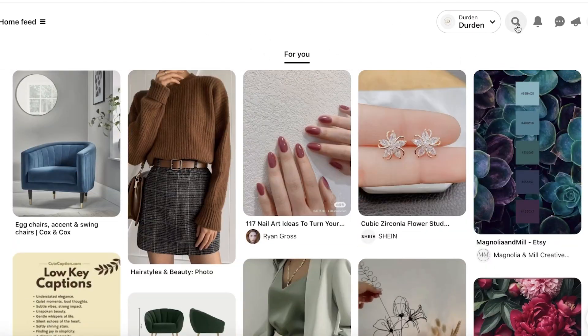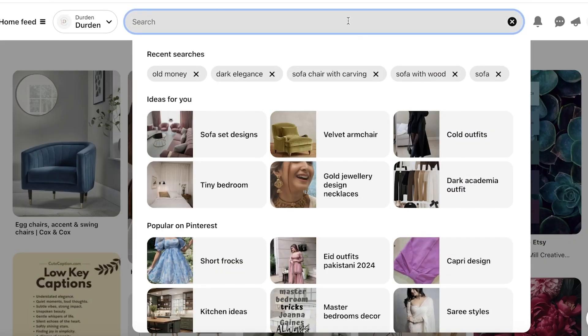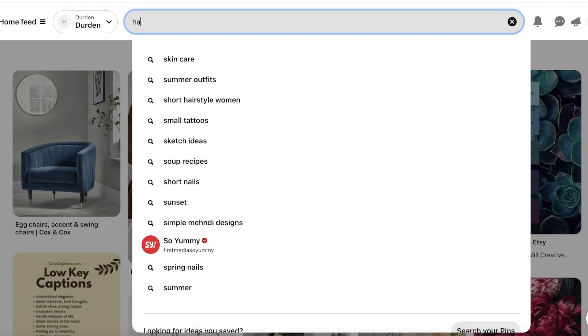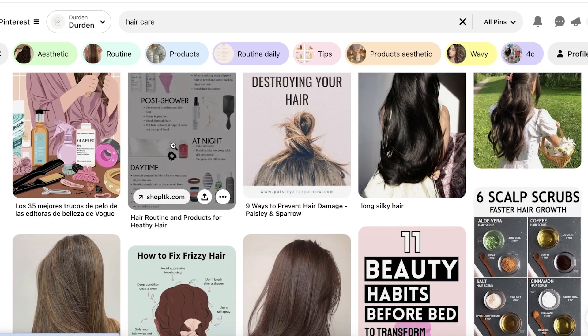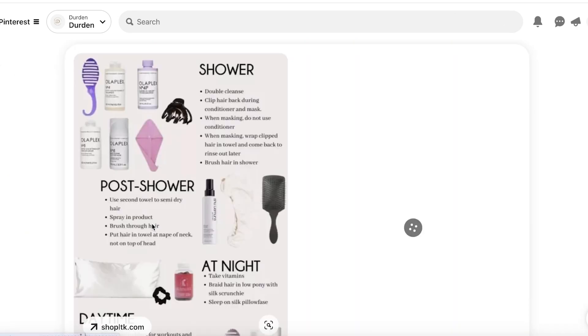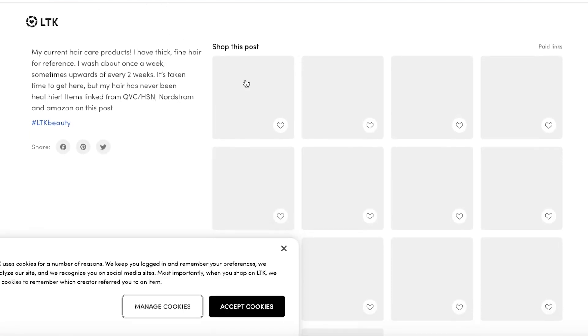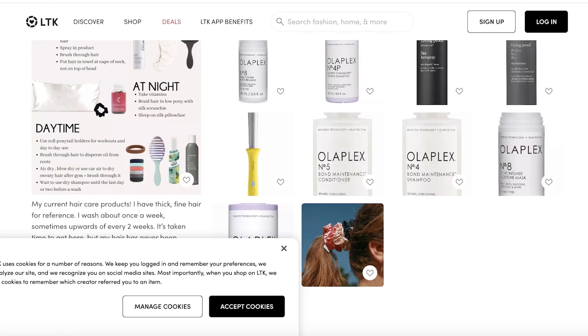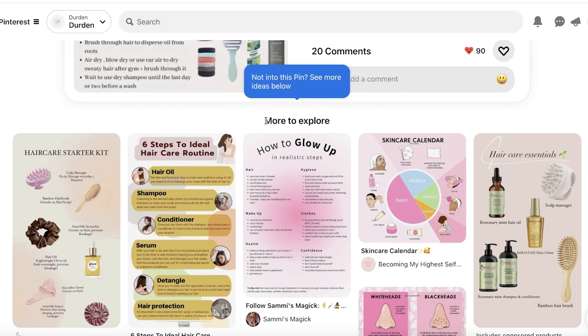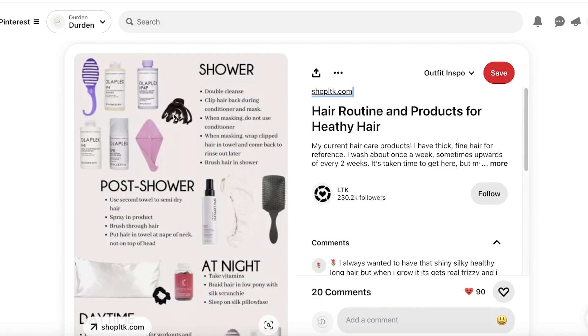For example, if I go into my Pinterest home feed and search for 'hair care,' you'll see dedicated accounts posting hair care tips. I can click on a pin like 'Hair Routine and Products for Healthy Hair,' which leads to a website link detailing that article. It also has a 'Shop this Post' option with all the affiliate links for those products — that's exactly the kind of setup we're going to build.